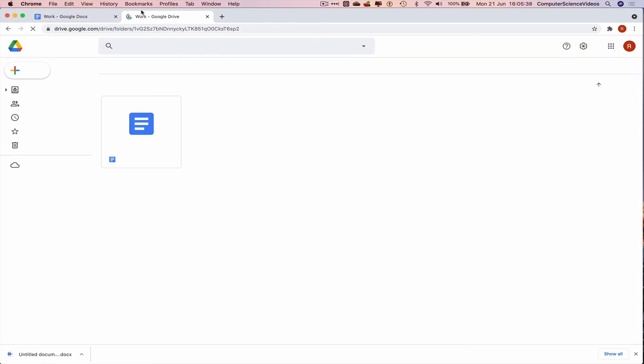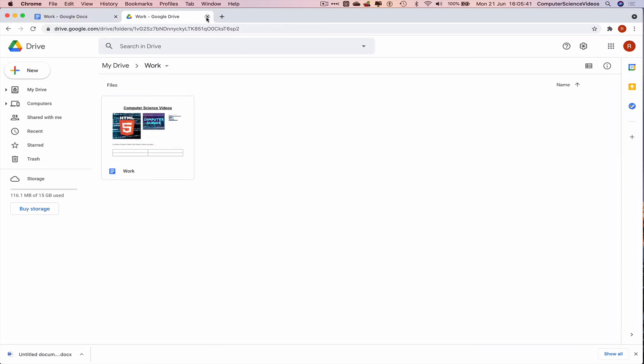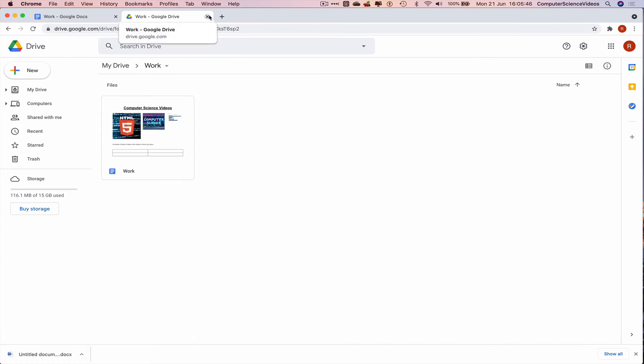Command Shift T to open up the previous tab that we were in. There we have work saved within the work folder within Google Drive in our account.